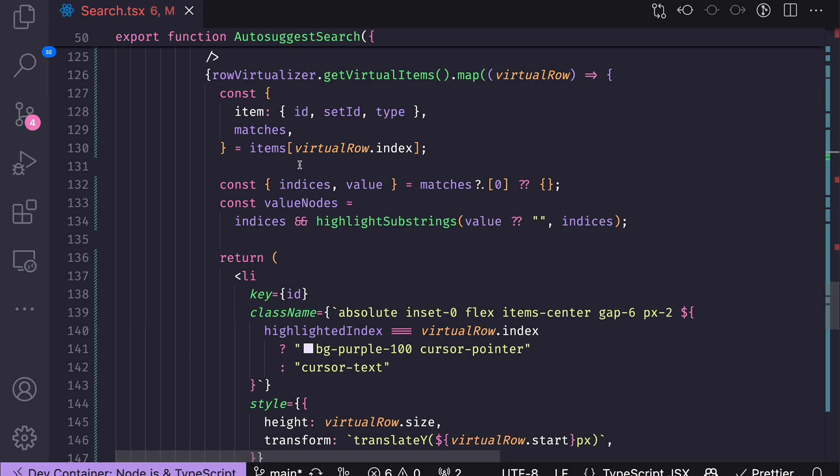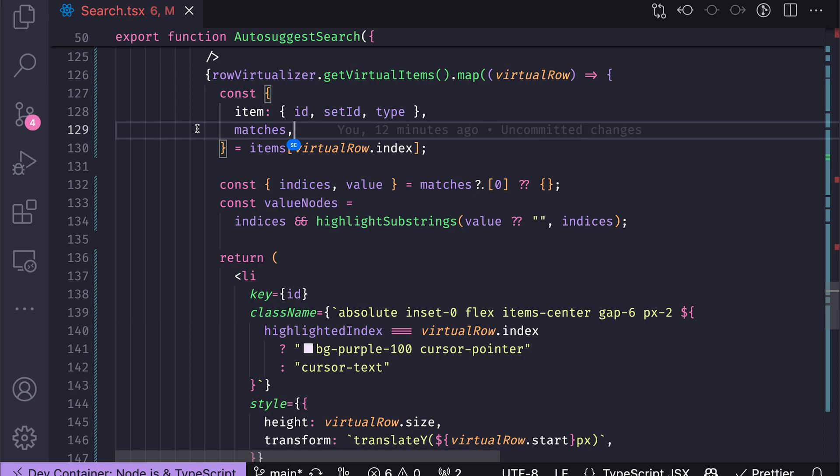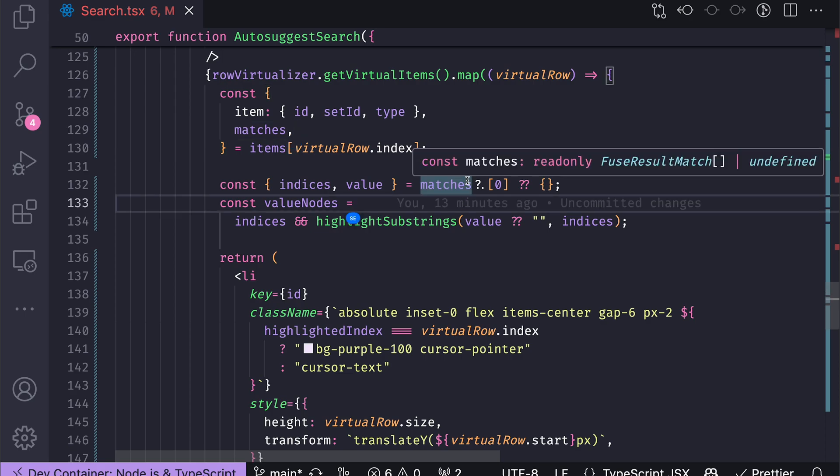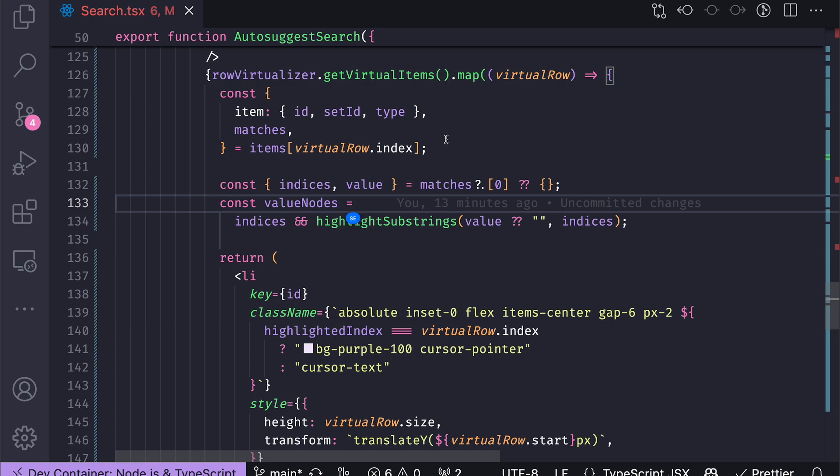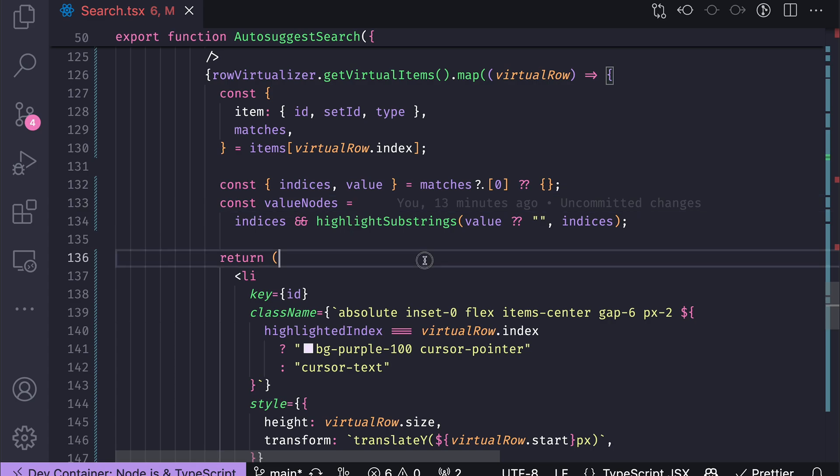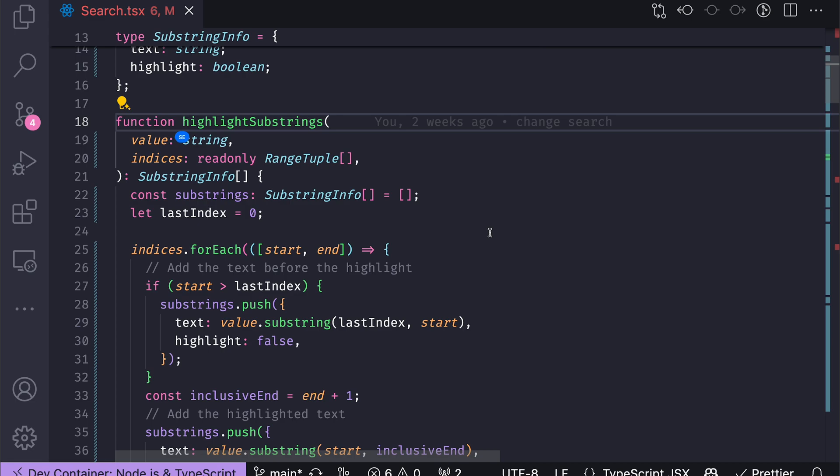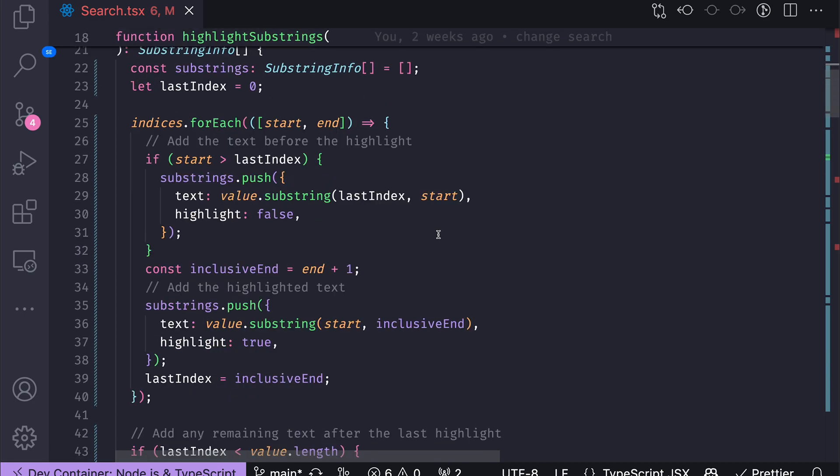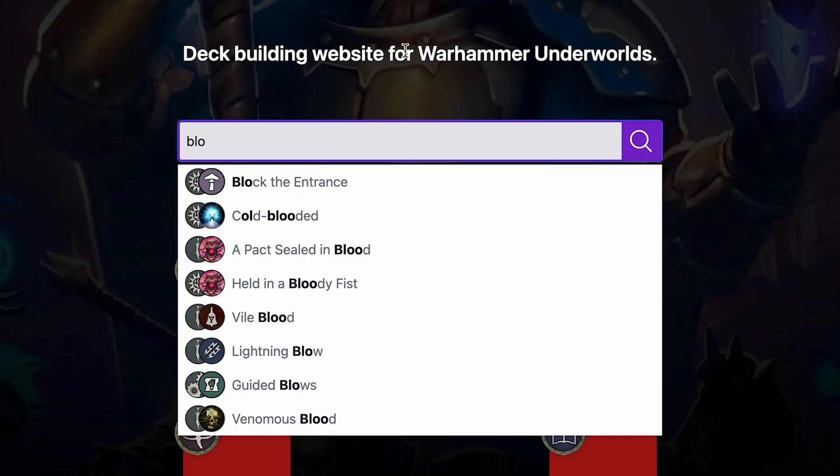So the last interesting part here is that for each item, I get the card itself and all the matches that Fuse has found. For each card, there is only one match because I search only for one term. If there would be multiple terms, I would get multiple matches. I get only one match, which describes a found substring. So what I do then is that I feed those indices and the original value, which is the card title or card name, into this highlight substrings function and split that title or card name into highlightable substrings, indicating which substring needs to be highlighted and which does not need to be highlighted.